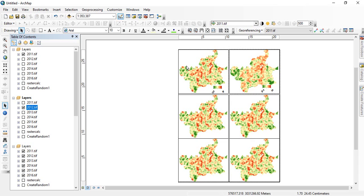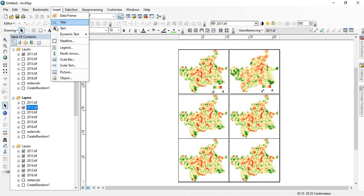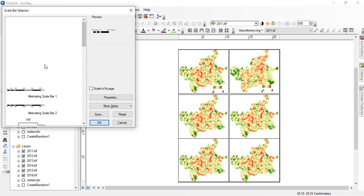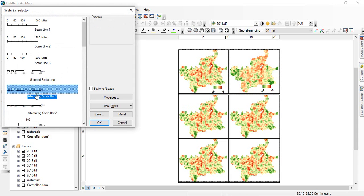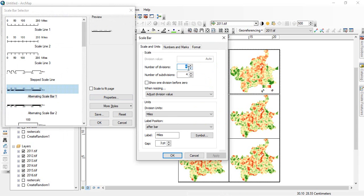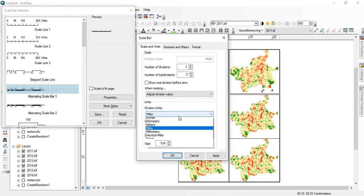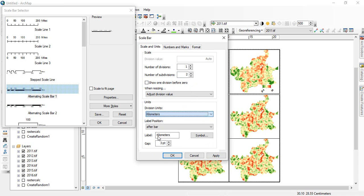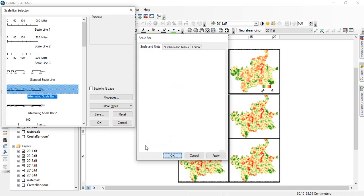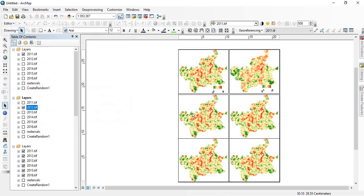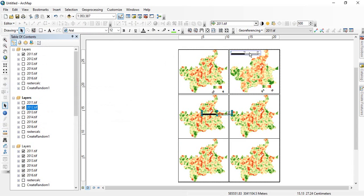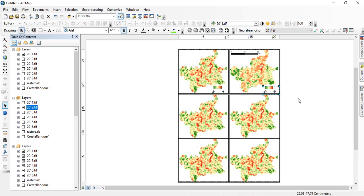Since all the layouts are of same size, so we need only one scale. So insert scale bar. We can keep property like this. Number of divisions one and subdivision two. Then miles we can keep it in kilometer. And we can for showing only km. Okay. So this scale it will be common for all. But legend you have to keep separate for each.